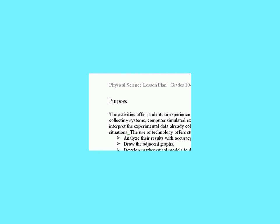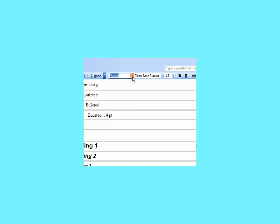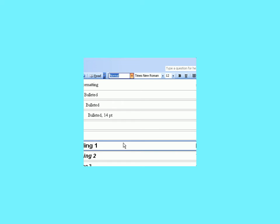The second thing we're going to do is highlight the side headings. Now with the text highlighted we'll go to the styles and pick heading one.